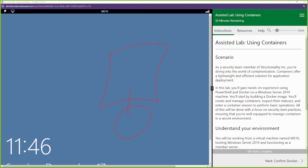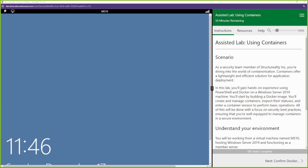Here we're just going to start with one server, and inside that server we're going to create containers. We're going to use an application called Docker to create those containers, so let's get to it.